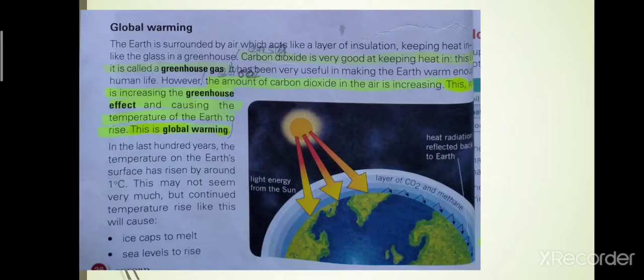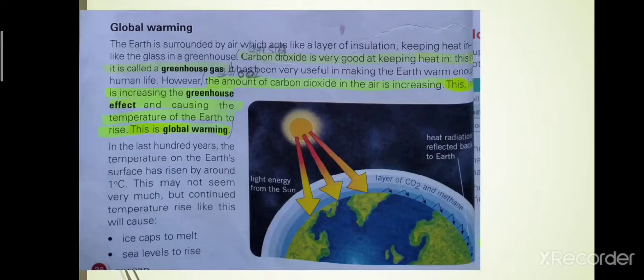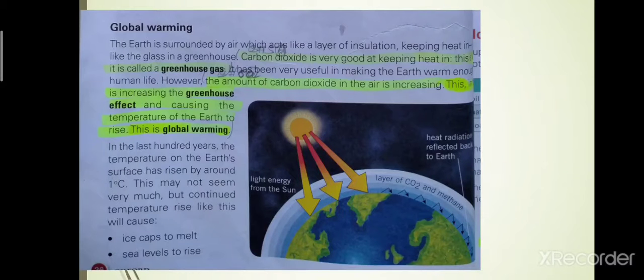Burning of fossil fuels also causes pollution in industries. In chemical industries and cement industries, we use fossil fuels and produce large amounts of smoke, which causes air pollution. The main bad effects on the environment are acid rain and global warming.